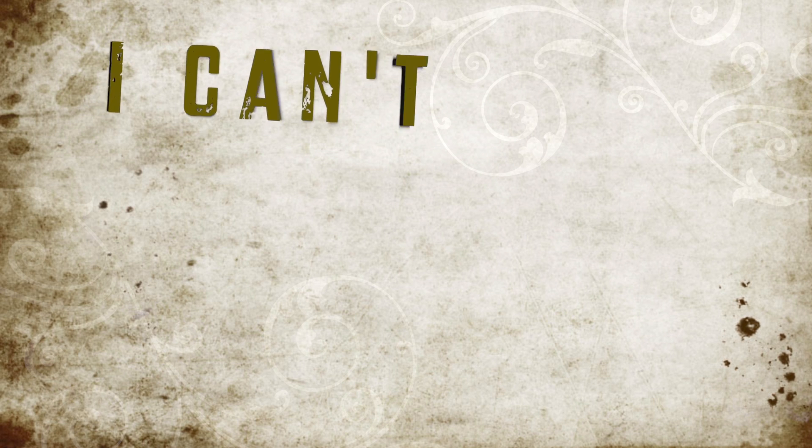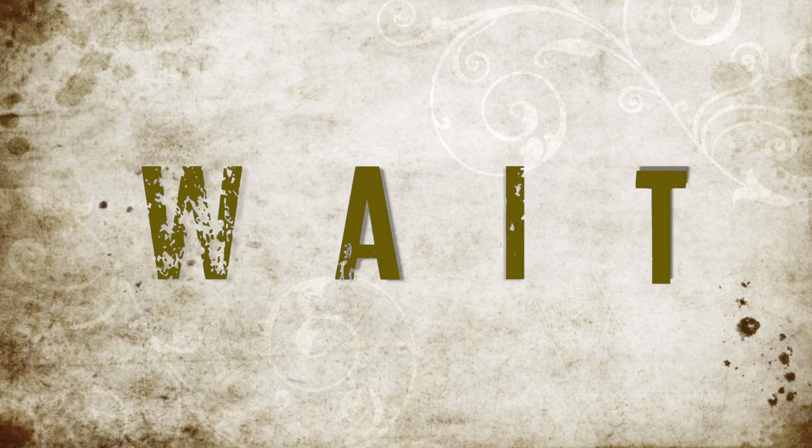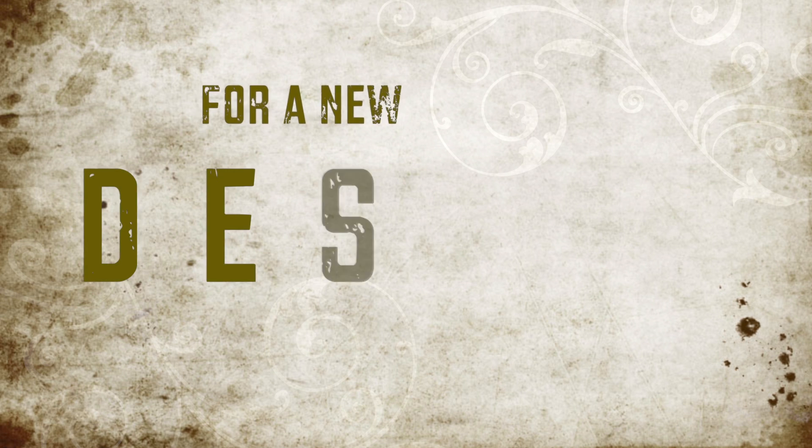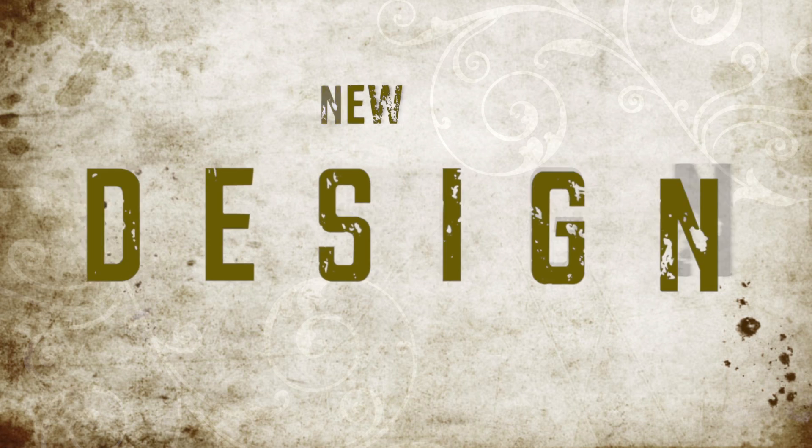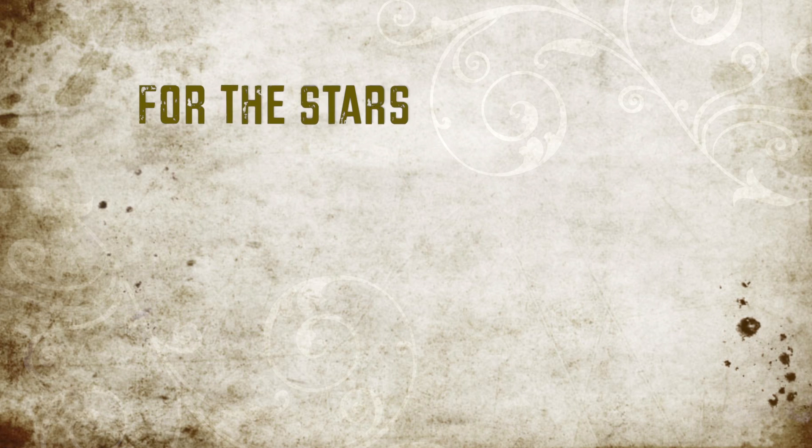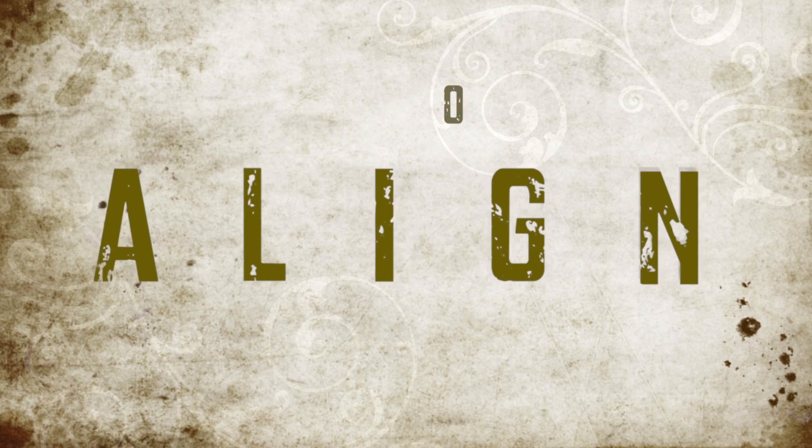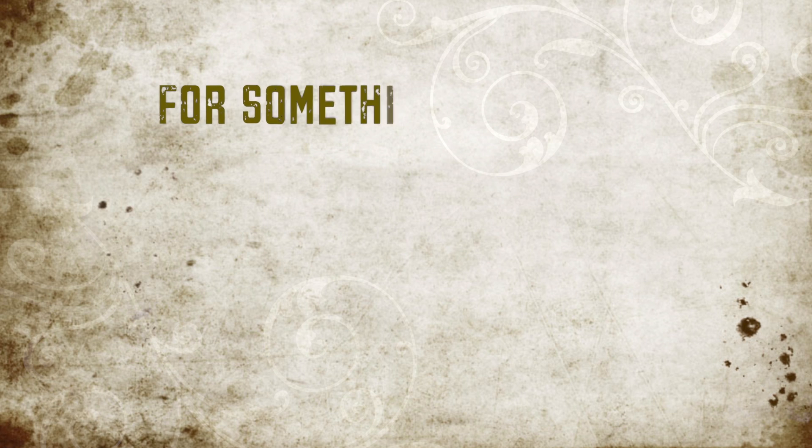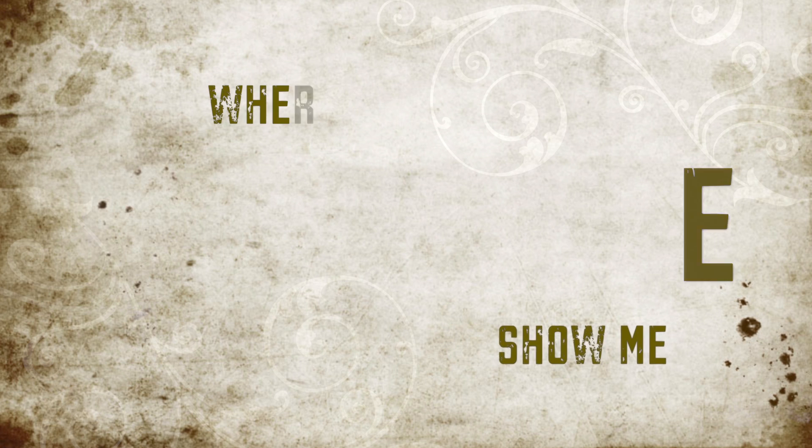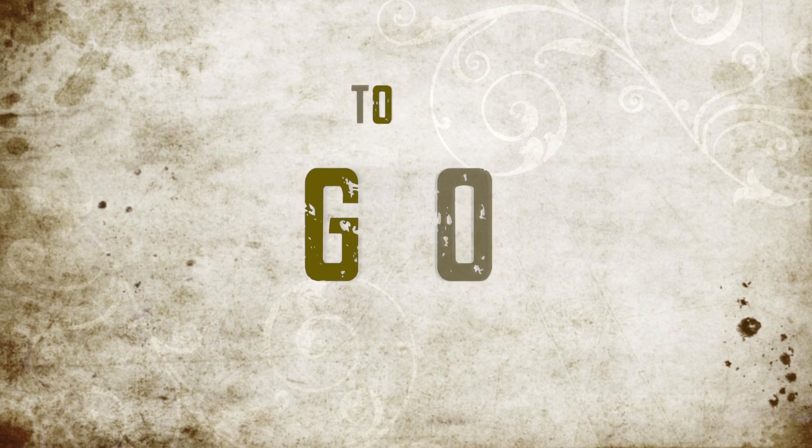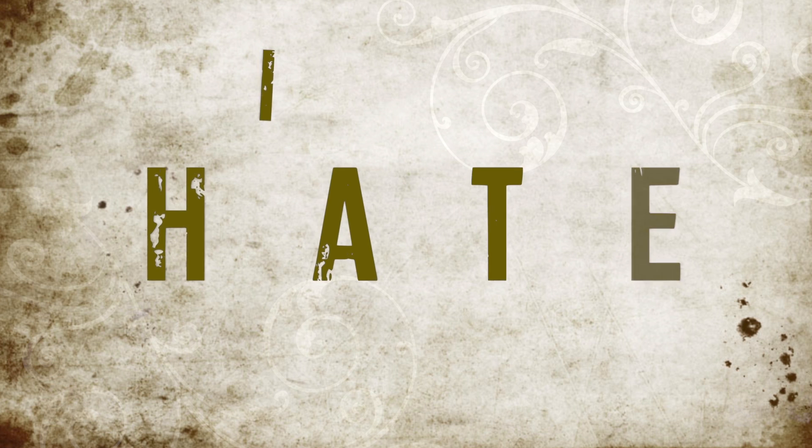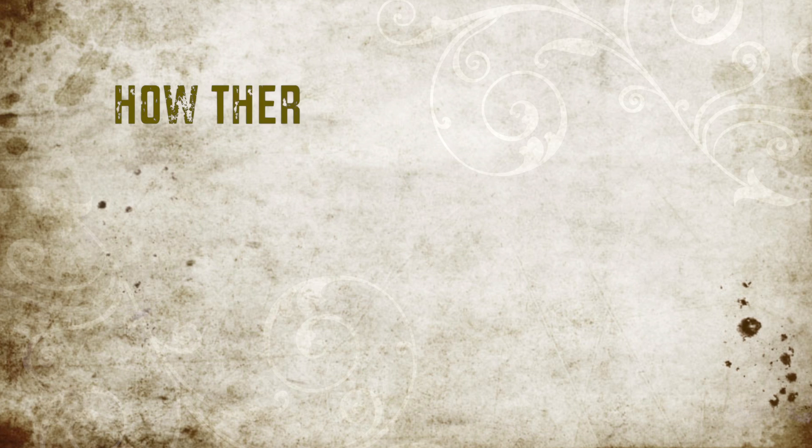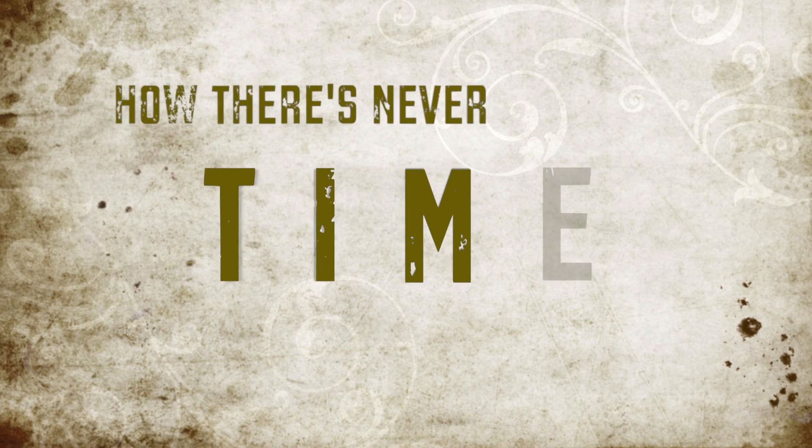I can't wait for a new design, for the stars to align, for something divine to show me where to go.